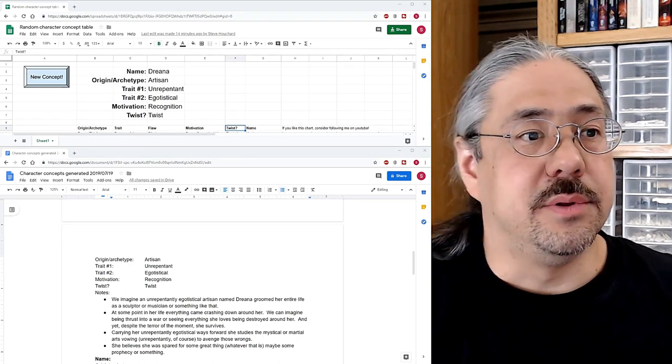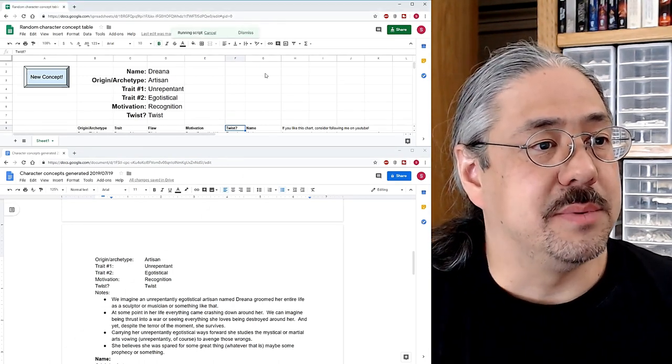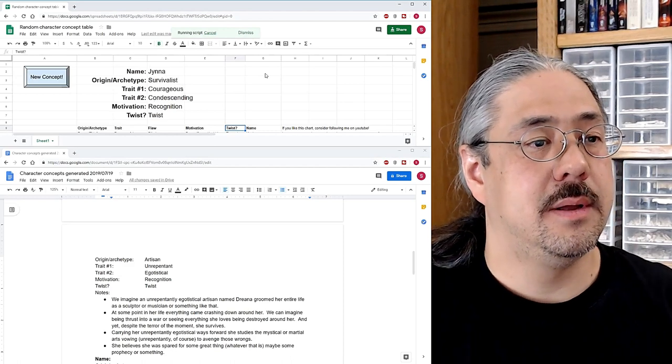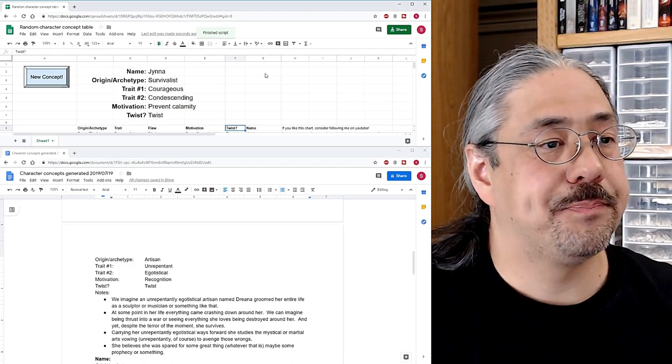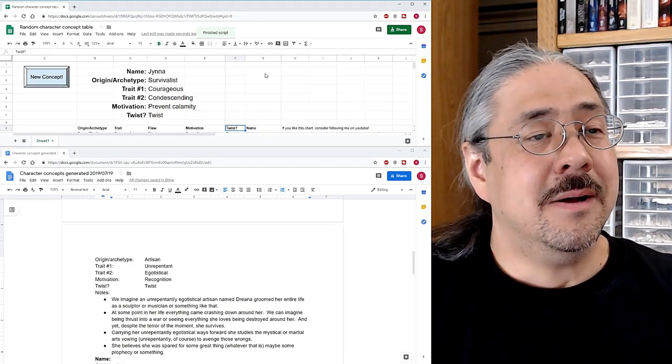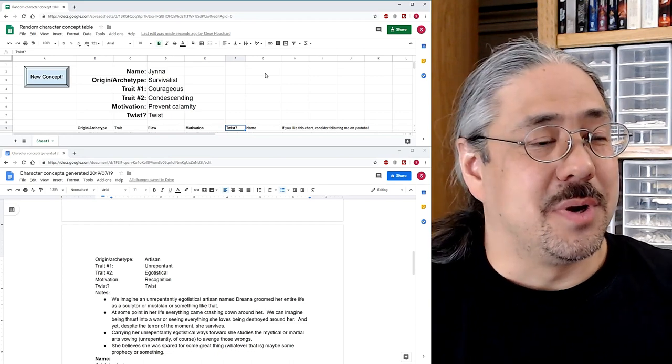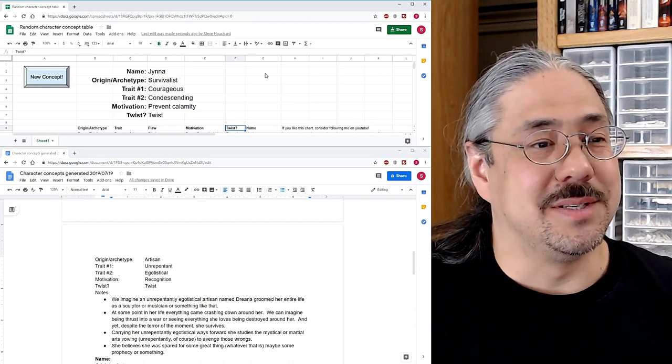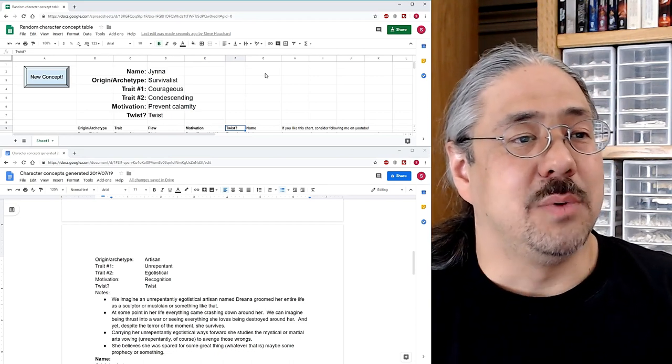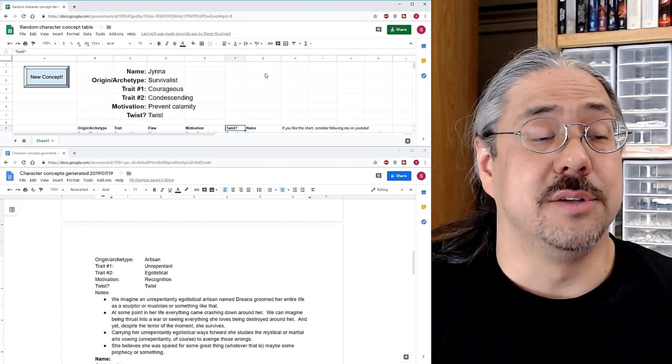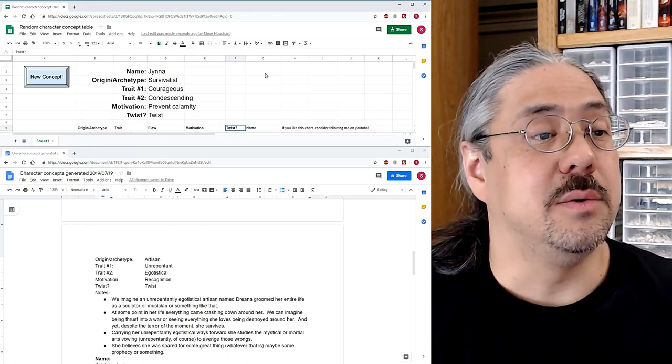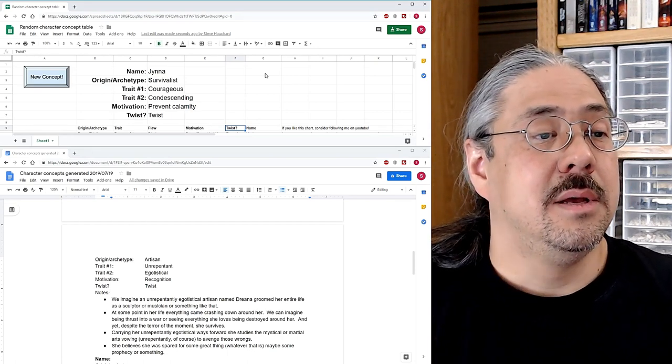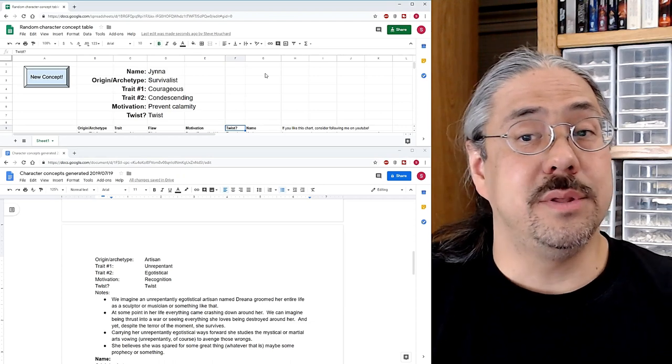All right, we are going to pull the one-armed bandit. Let's see what happens. Oh, interesting. I tell you, this is working great. I swear to God, this is not scripted this way. So we have Jinnah, the survivalist. He was courageous, condescending, and motivated by preventing calamity with a twist.